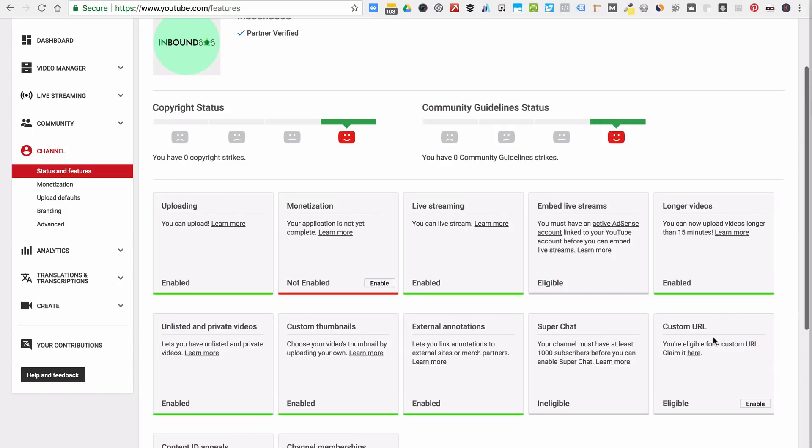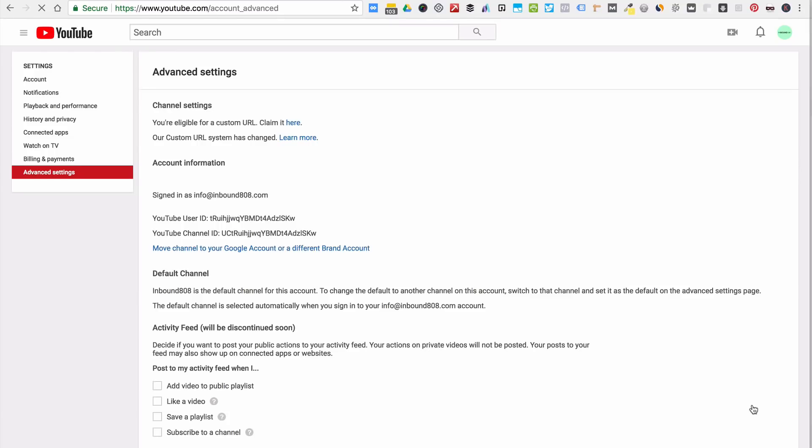So we're going to click here. It says Enable, or you can click either one. It's both the same. So I'm just going to click this button, Enable, and it'll bring up the account advanced.